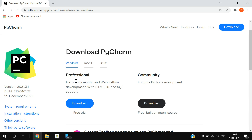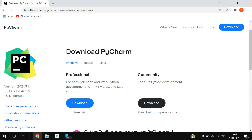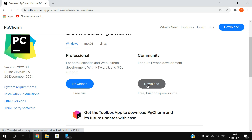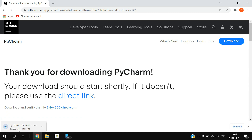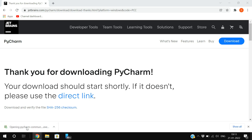You'll see Professional and Community editions. Just go to the Community edition and click the download button. It's open source, and your exe file will be downloaded directly.